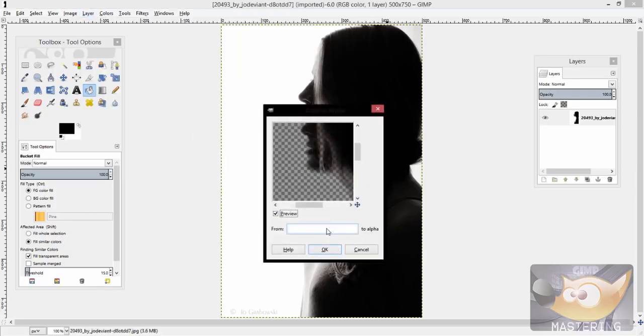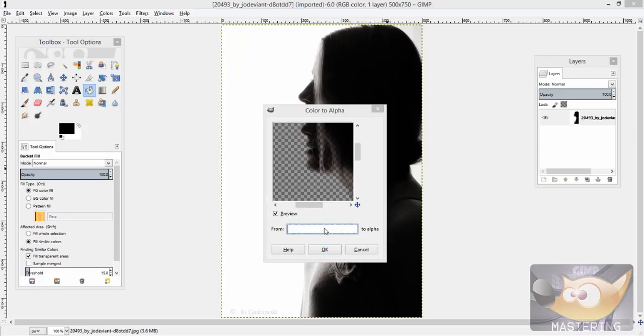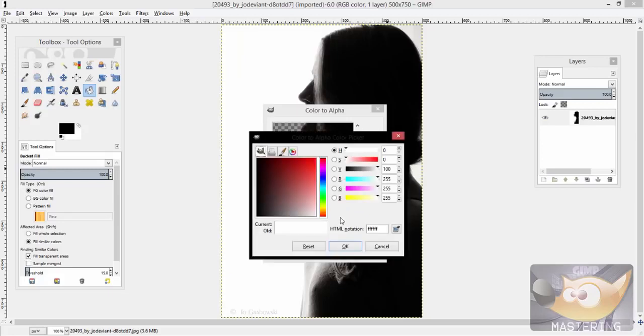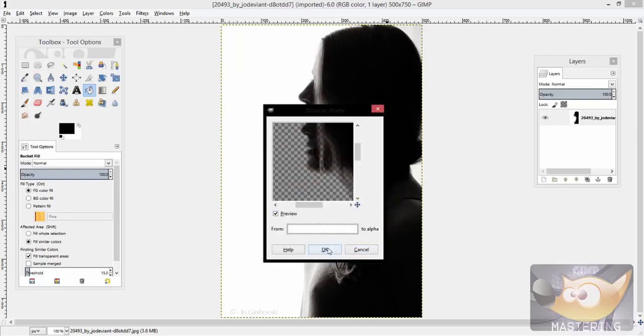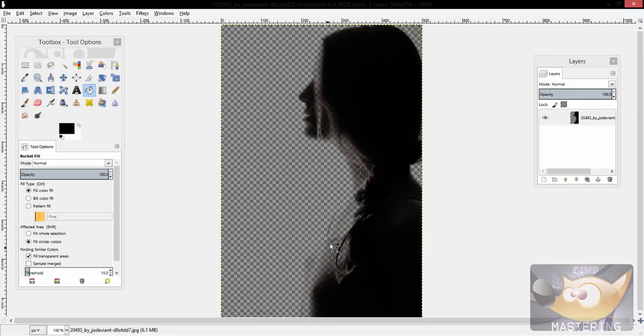Depending on whichever color you have, you would just use the color picker tool and select that one, and then you would just press OK and there you go, the image is transparent.